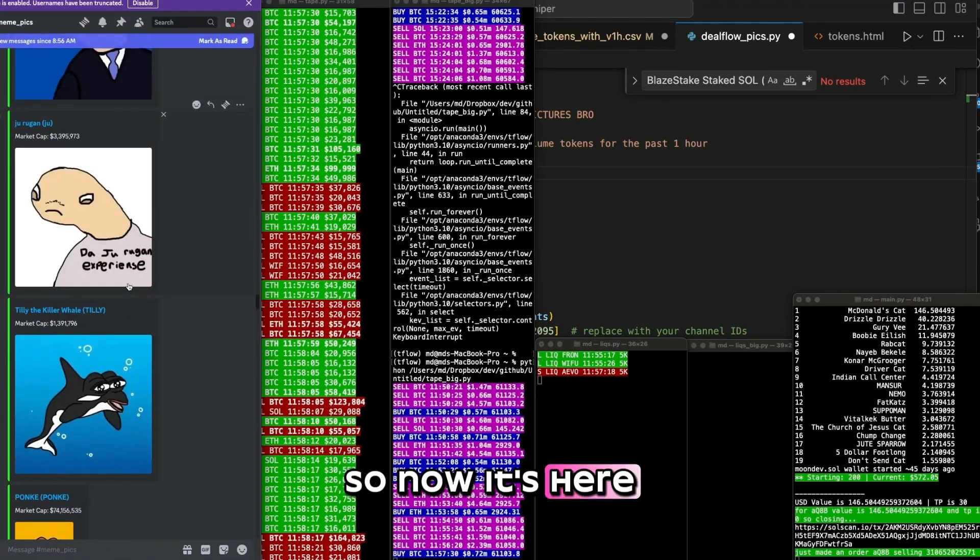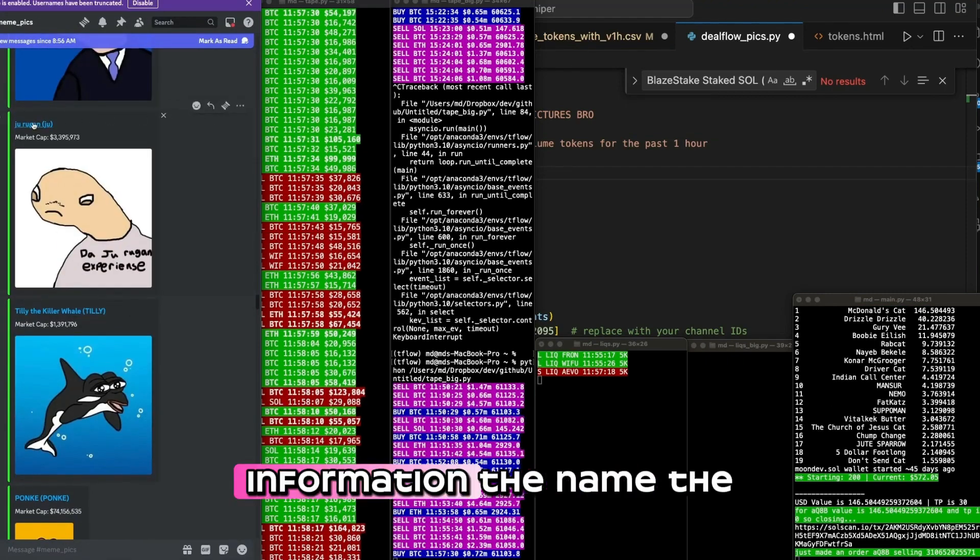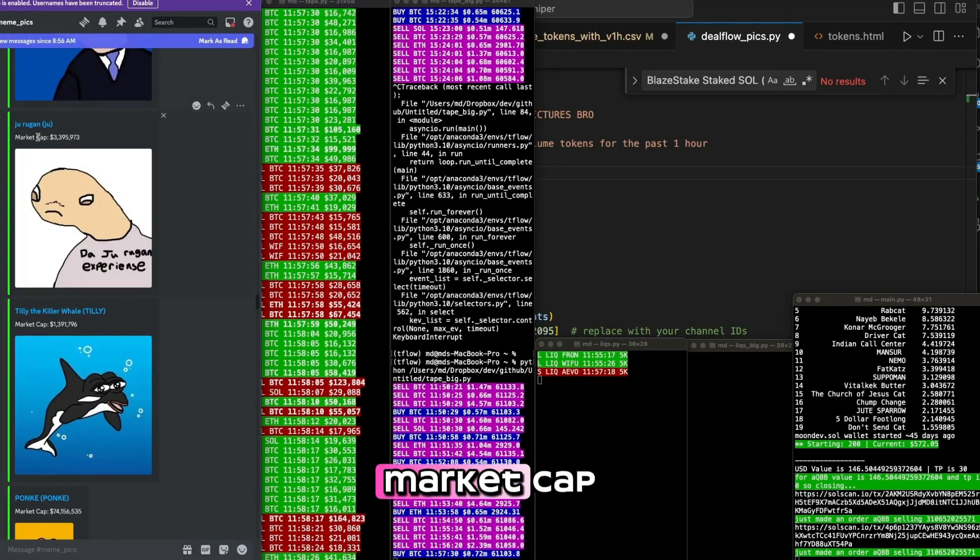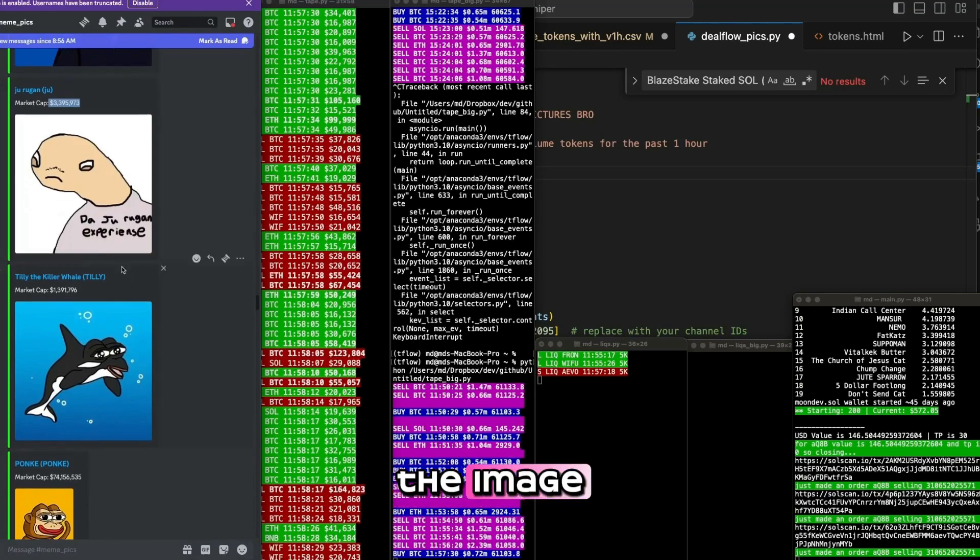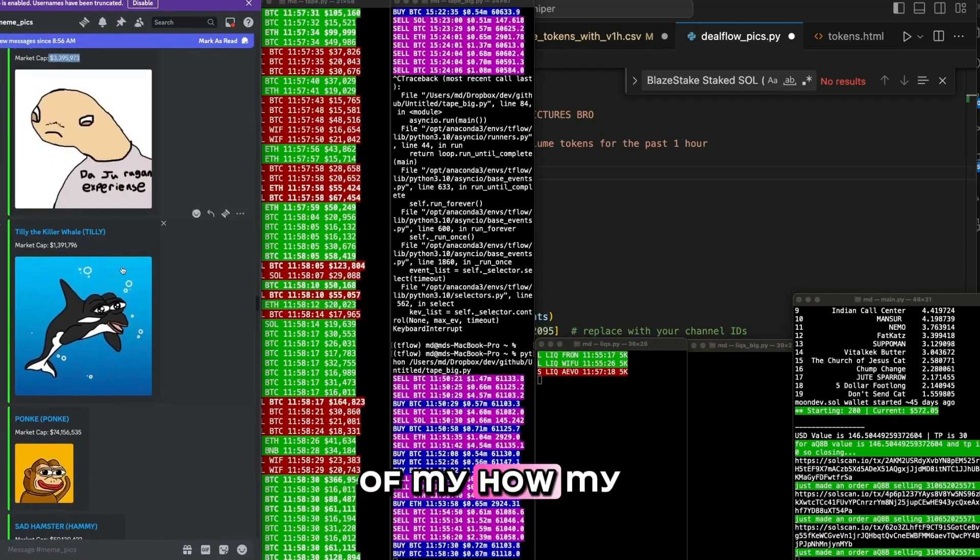So now it's here. I see the same information, the name, the market cap, but now I see the image. And that's kind of how my thesis has shifted.